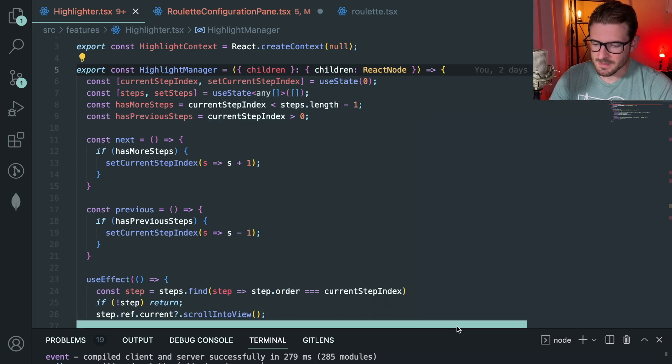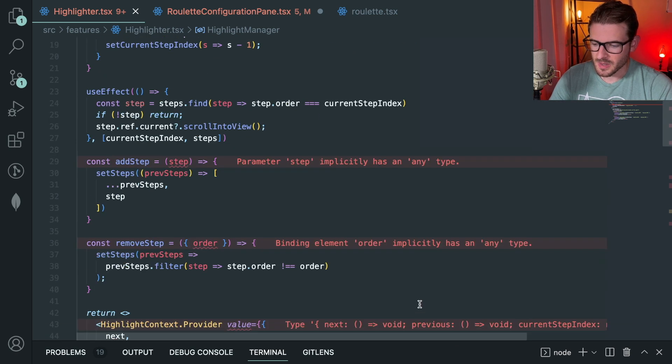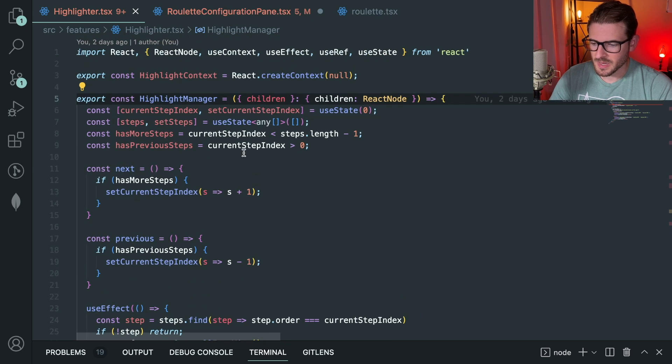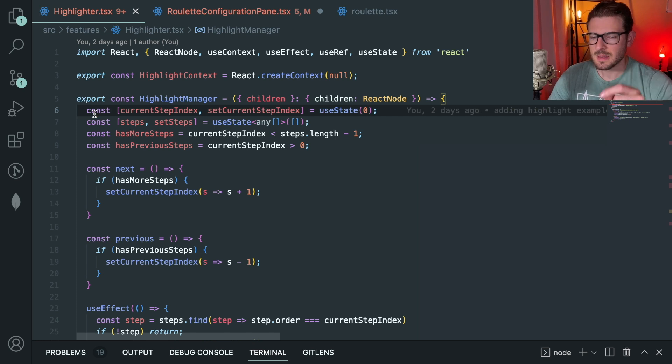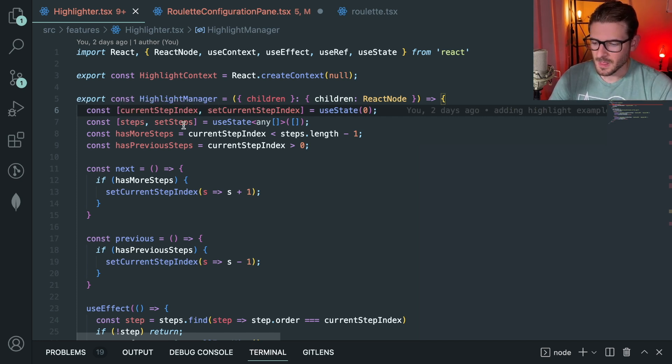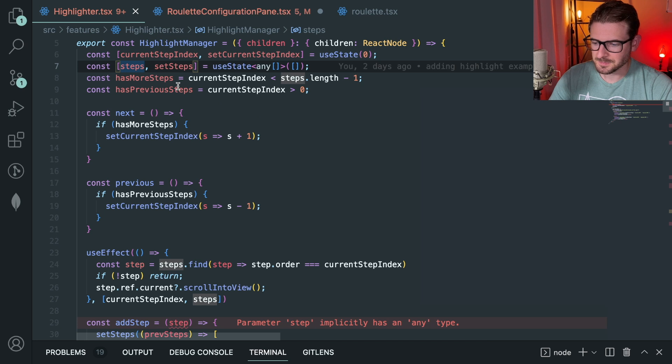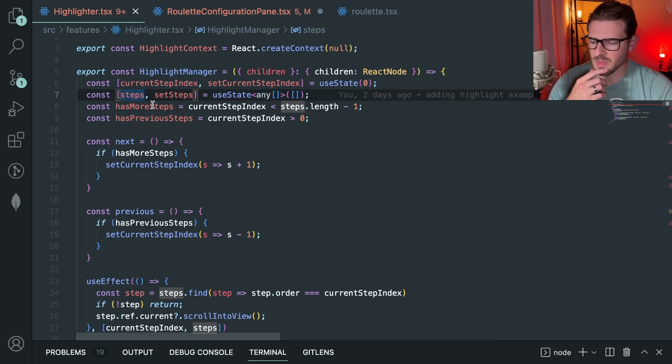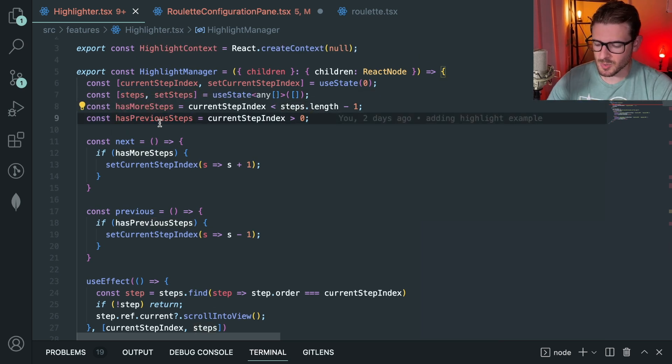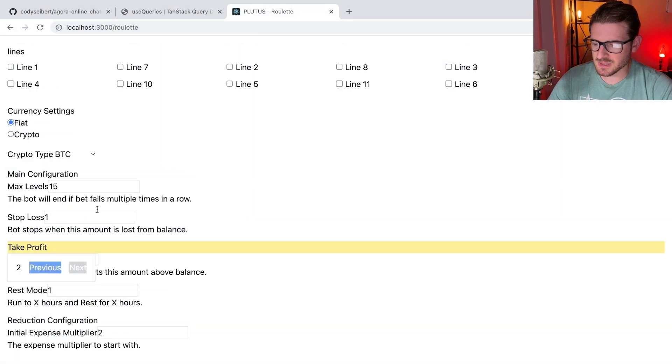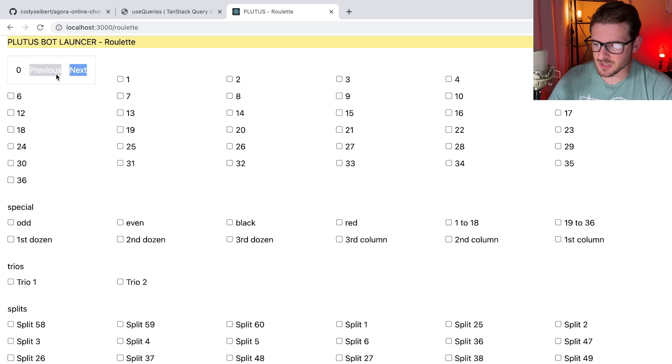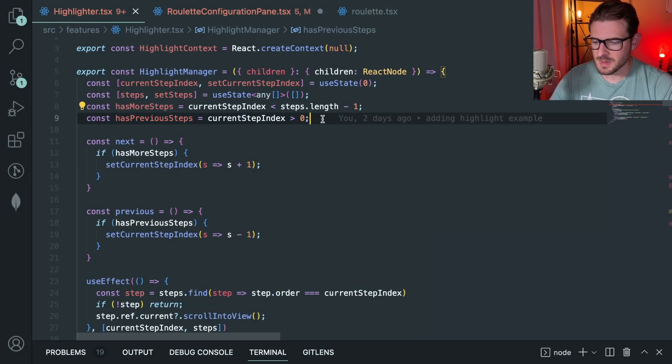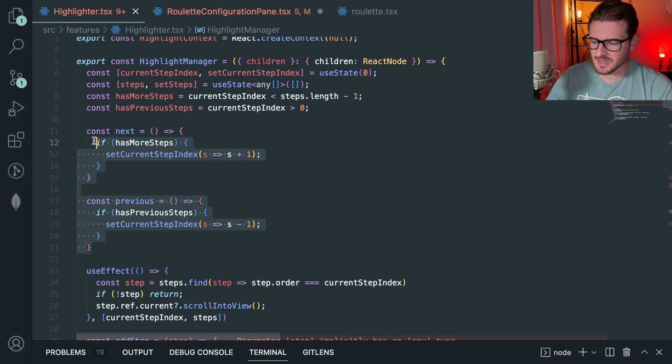Let's start with the highlight manager and then I'll show you the highlight step. So the highlight manager is where a lot of the logic is stored. If you look at this, this is basically keeping track of the current step that we are in for the tutorial phase or the steps. We also keep track of all the different steps. I'll talk about this in a second. Then we have some helper booleans just to know if there's more steps or there's no more previous steps.